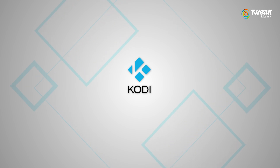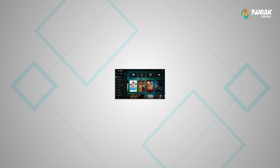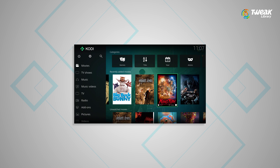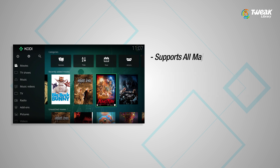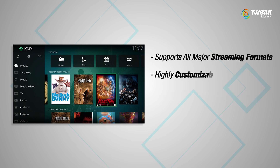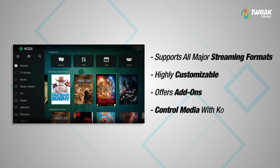Number 5 on our list is Kodi. Club all your entertainment and media needs in one box — that's Kodi for you. Simple, beautiful and 100% user-friendly. And it's open source. It supports all the major streaming formats: MP3, FLAC, WAV, WMA — you name it. Kodi is highly customizable; you can spice up your user interface with a myriad of skins. It also offers add-ons for popular applications, web services and scripts. You can control media with Kodi your way, thanks to the several tablet and smartphone apps it supports.